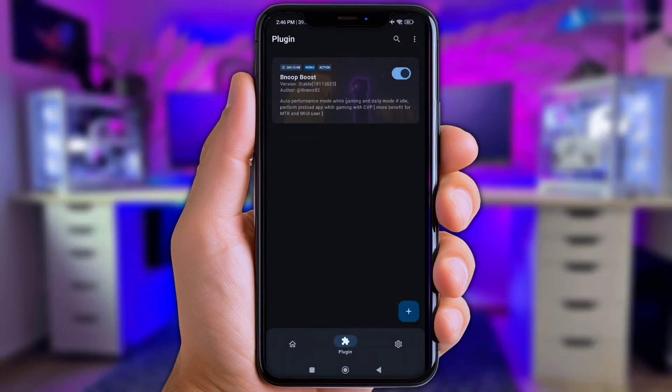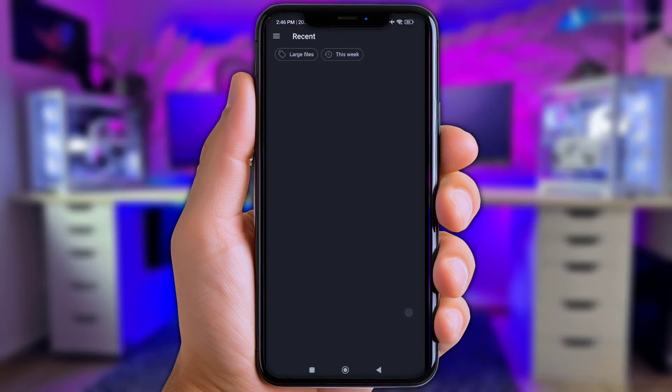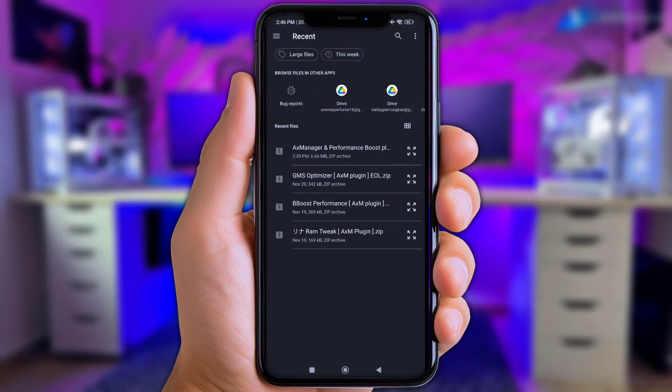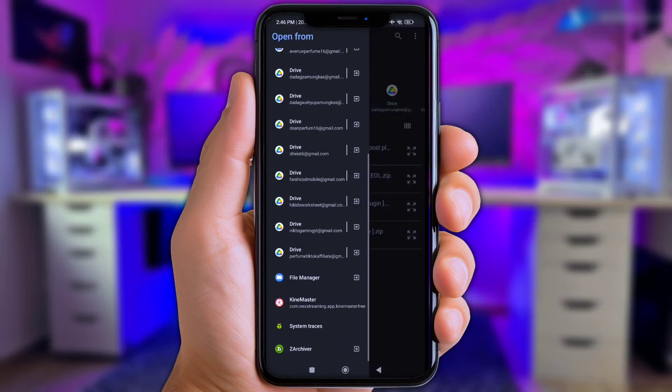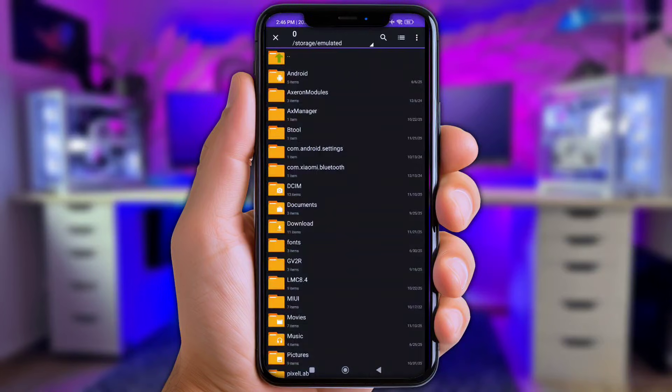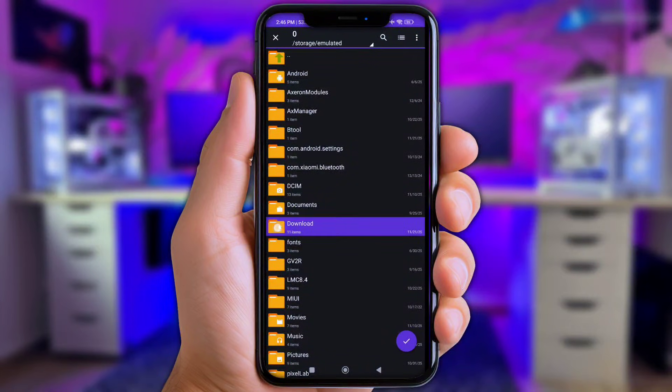And up next, y'all click again at install or plus icon and again click at three lines logo. Scroll to bottom and chose ZArchiver. Now open the download folder.